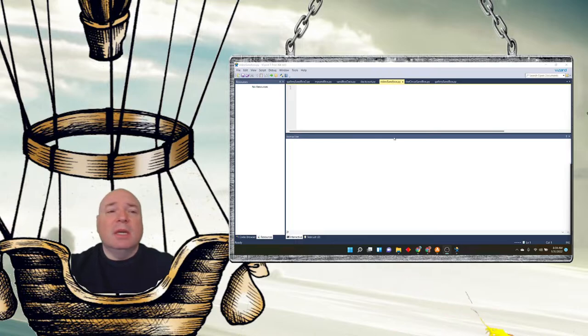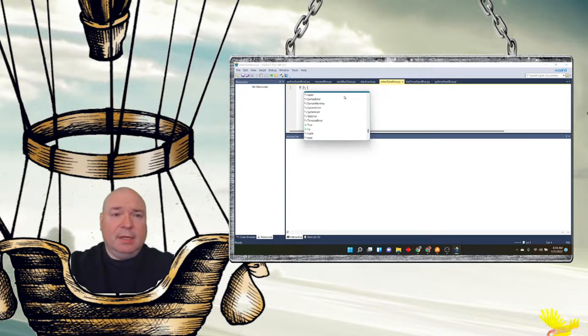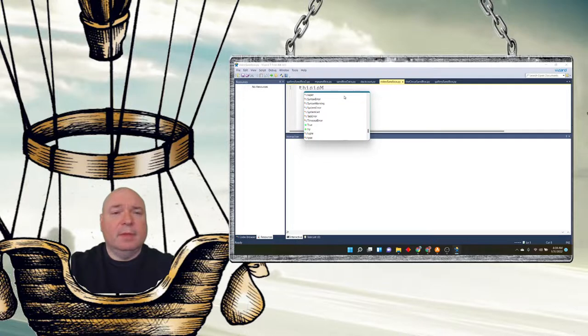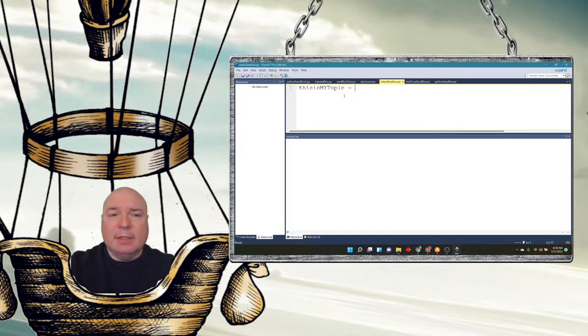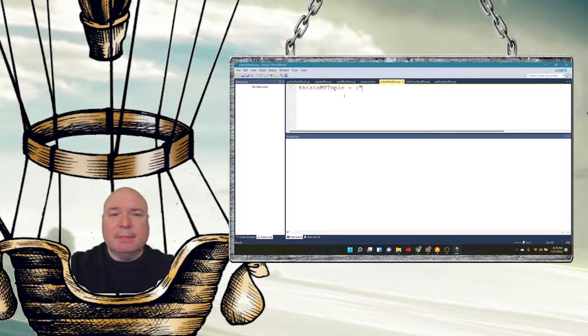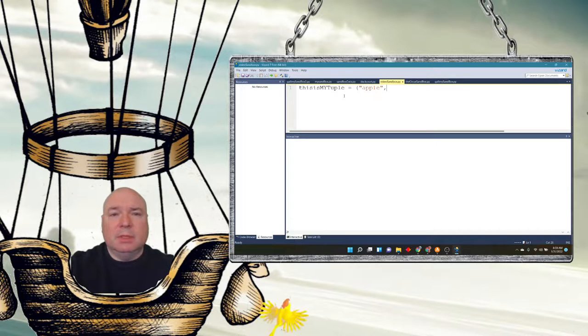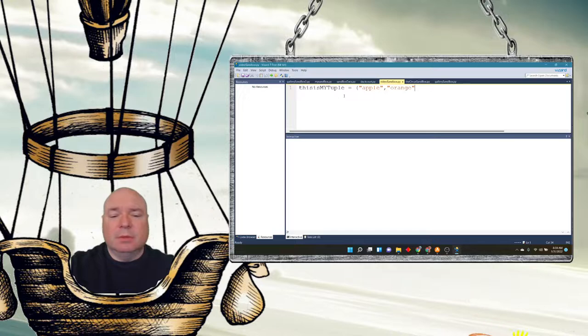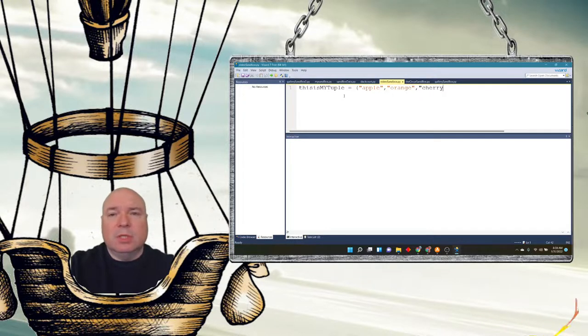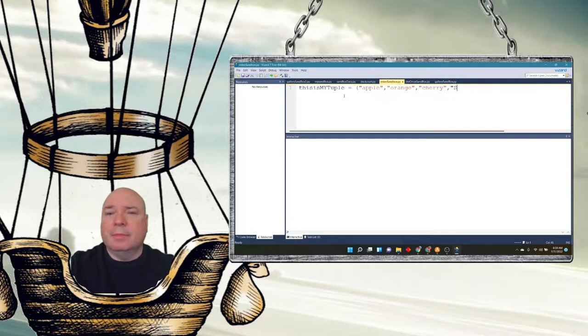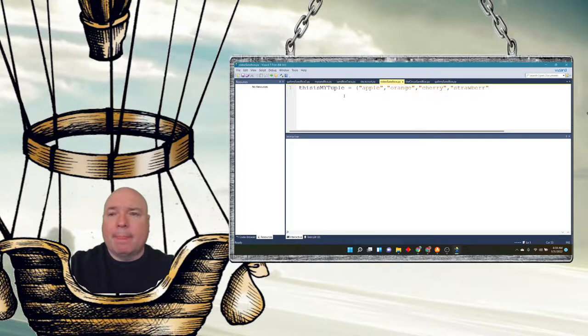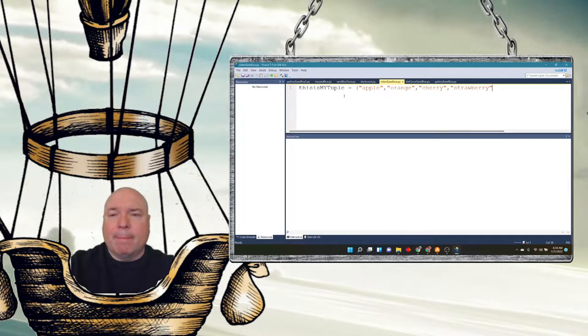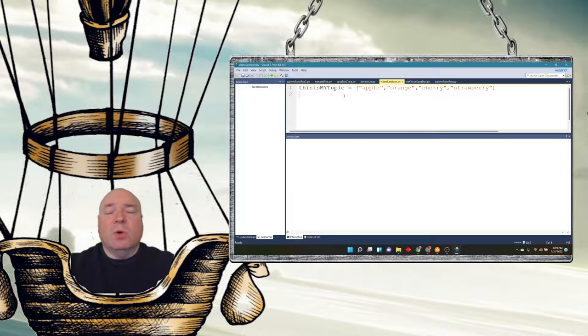So here, let's dive right in and take a look at an example of a tuple. One of the big differences is that we don't use brackets to define a tuple. We use parentheses. Apple, orange, cherry, strawberry. So we use parentheses rather than brackets.